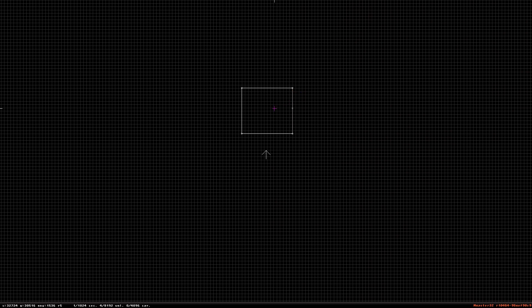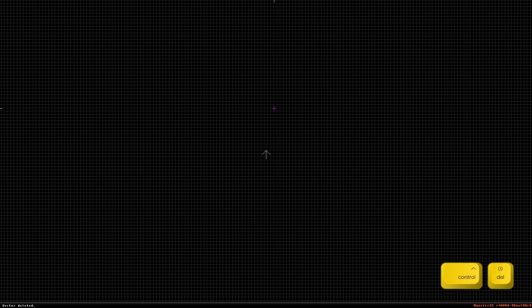To delete a sector, move the mouse cursor inside the sector and press CTRL-DELETE. Let's get the sector back.